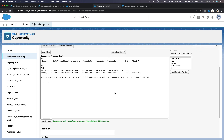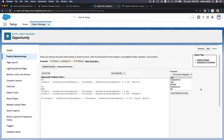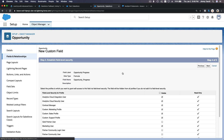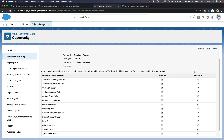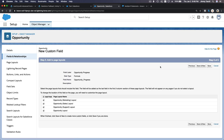You can pause the video to look at how it's constructed, but type it yourself — don't copy and paste. Learn the logic by typing it. Then make it visible, click Next, and Save.